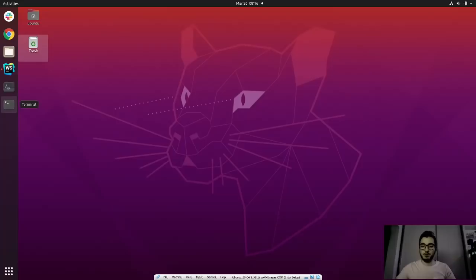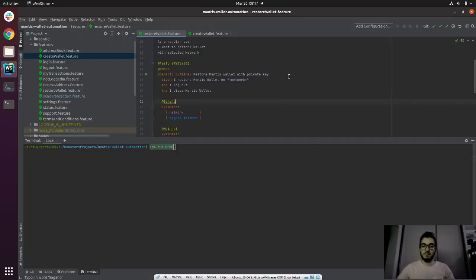In previous weeks, we developed a test automation framework built with Node.js, which utilizes Spectron — a library designed for testing Electron applications such as the Mantis wallet — Chai, an assertion library, and Cucumber, a tool for running automated tests written in plain language. I will show you an example of a Cucumber automation test and its execution. Here you can see a feature file containing all the necessary steps to run an automation, which in this case tests restoring a wallet on the Sagano testnet.